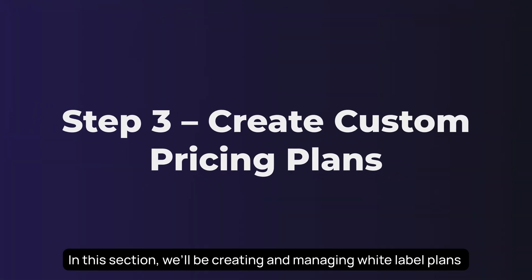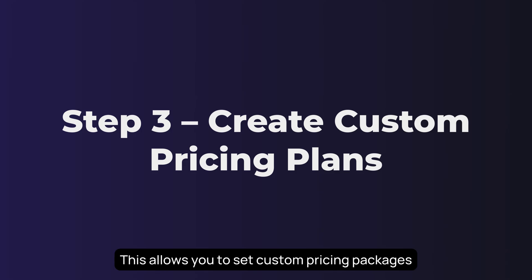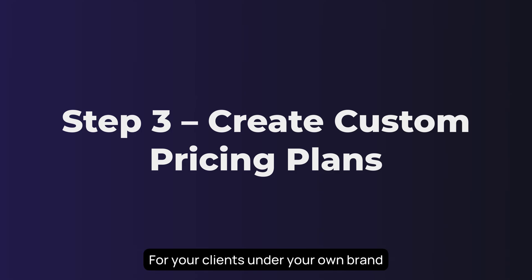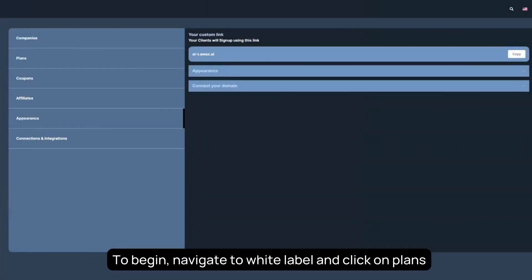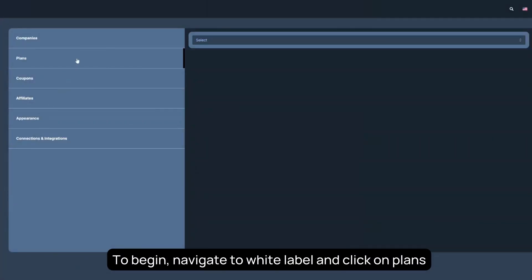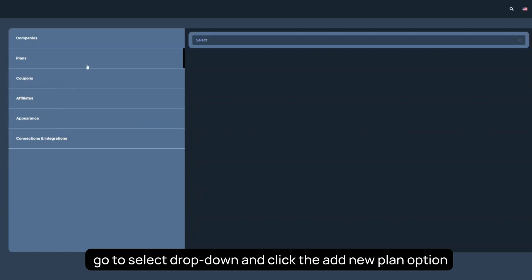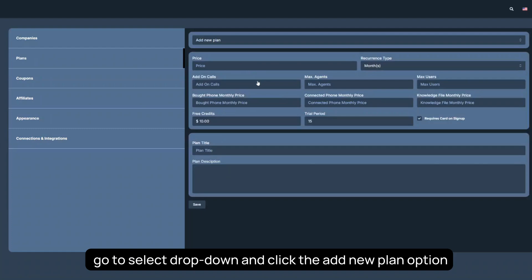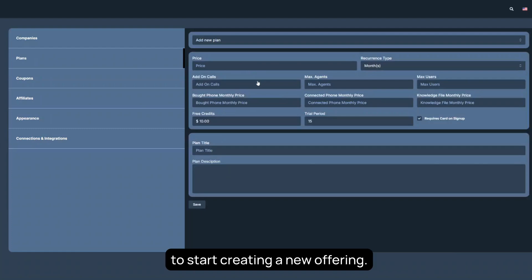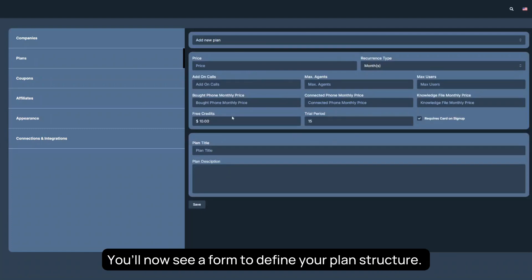In this section, we'll be creating and managing white-label plans. This allows you to set up custom pricing packages for your clients under your own brand. To begin, navigate to White Label and click on Plans. Go to Select drop-down and click the Add New Plan option to start creating a new offering. You'll now see a form to define your plan structure.